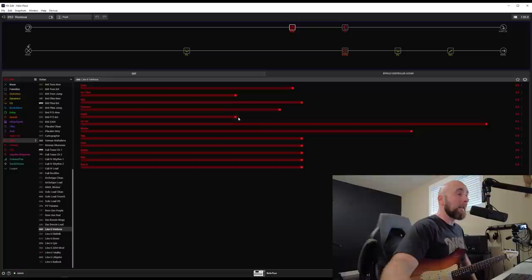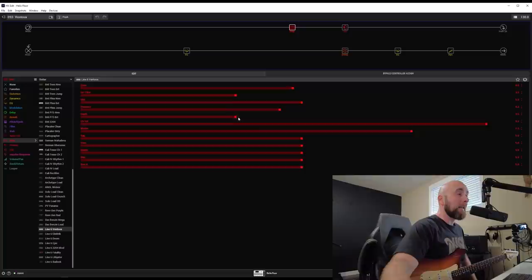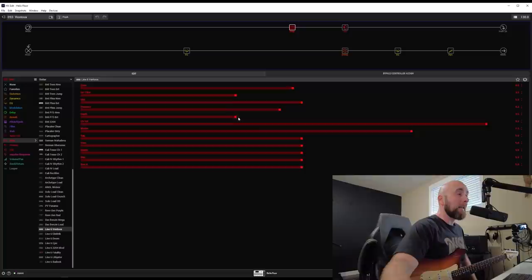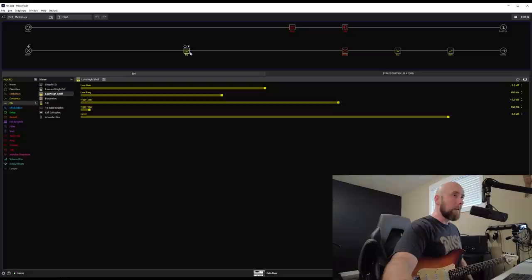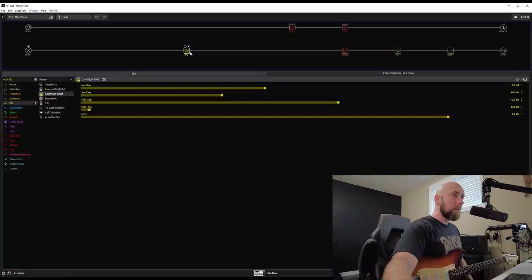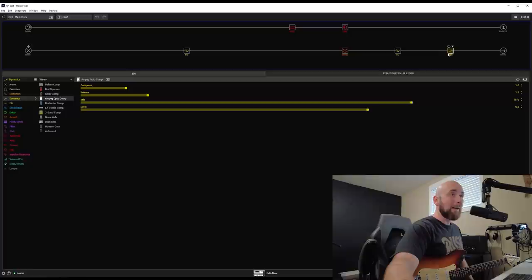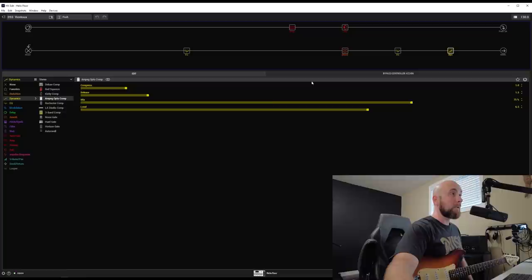Where I ultimately ended up landing for this kind of edge of breakup tone were these settings: the drive at 4.8, HP filter at 3.5, mid at 5, presence at 4.5, depth at 3.5, my channel volume at 9.2, master at 7.5. As I mentioned before, the stock cab that comes up with it with the 121 ribbon at 2.5 inches back, these settings on the low and high shelf, these settings on the dynamic room, EQ just being used for low and high cuts, and a very subtle setting on the Ampeg Optocomp with a compression setting of one, release of 1.5 and a mix at 75%.